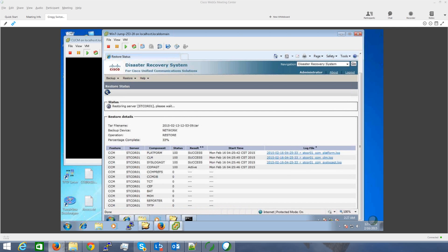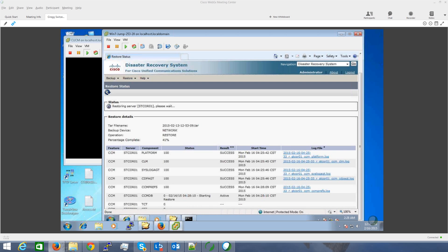Always follow the steps in the Disaster Recovery System Administration Guide. Do not select the Subscriber node, otherwise this can result in a failure of the restore.